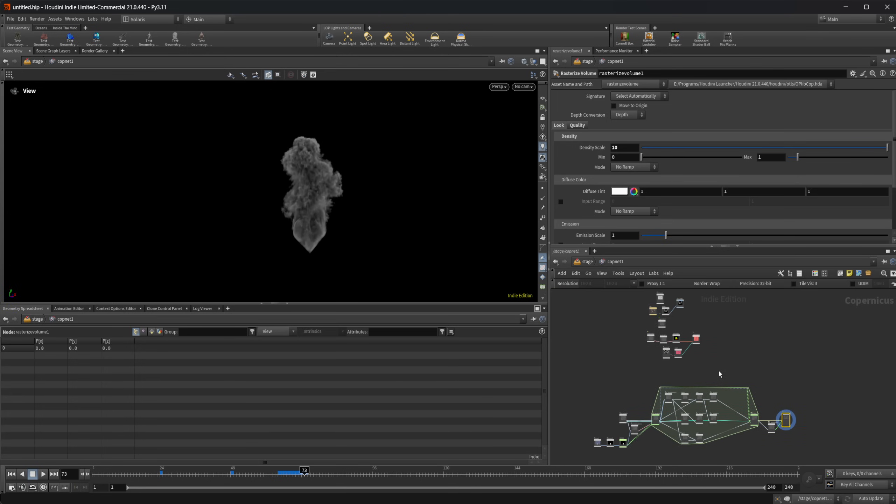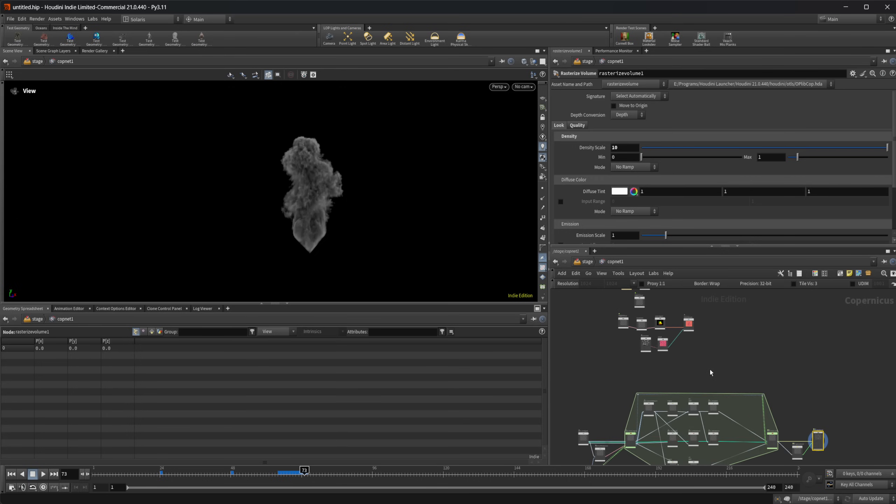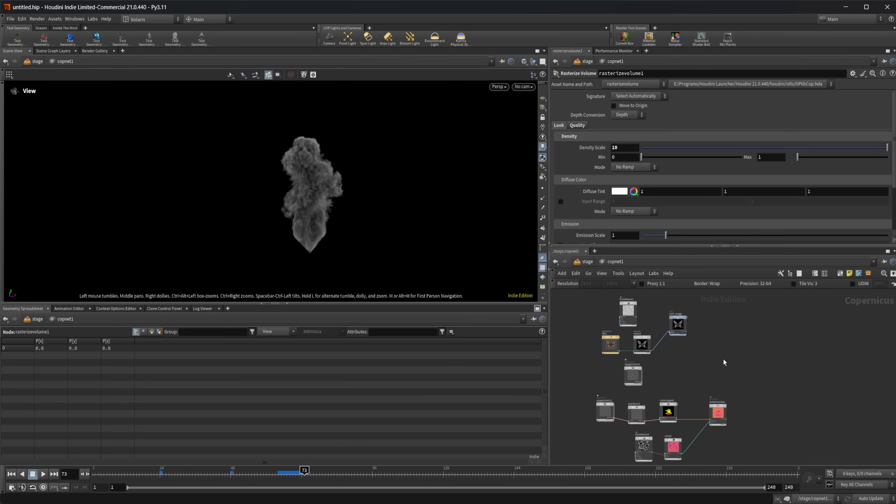So I just wanted to kind of touch on the fact that yes, COPS is a 2D kind of image workspace, and that's what it was in the past. But with the new Copernicus, it is more than just that. It's not just limited to the 2D space. It's not just images that you're working over. It is actually going to be a fully 3D environment.